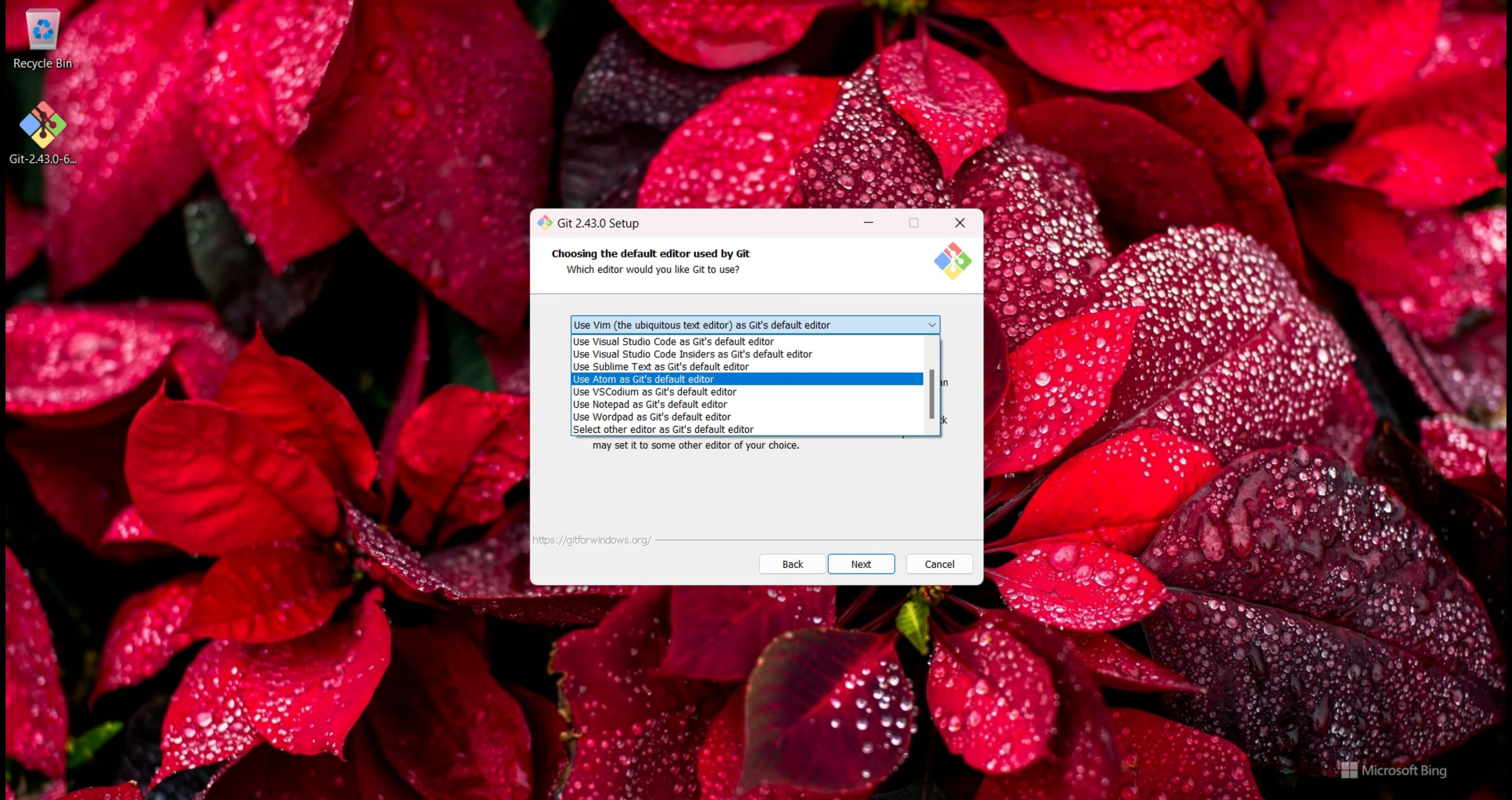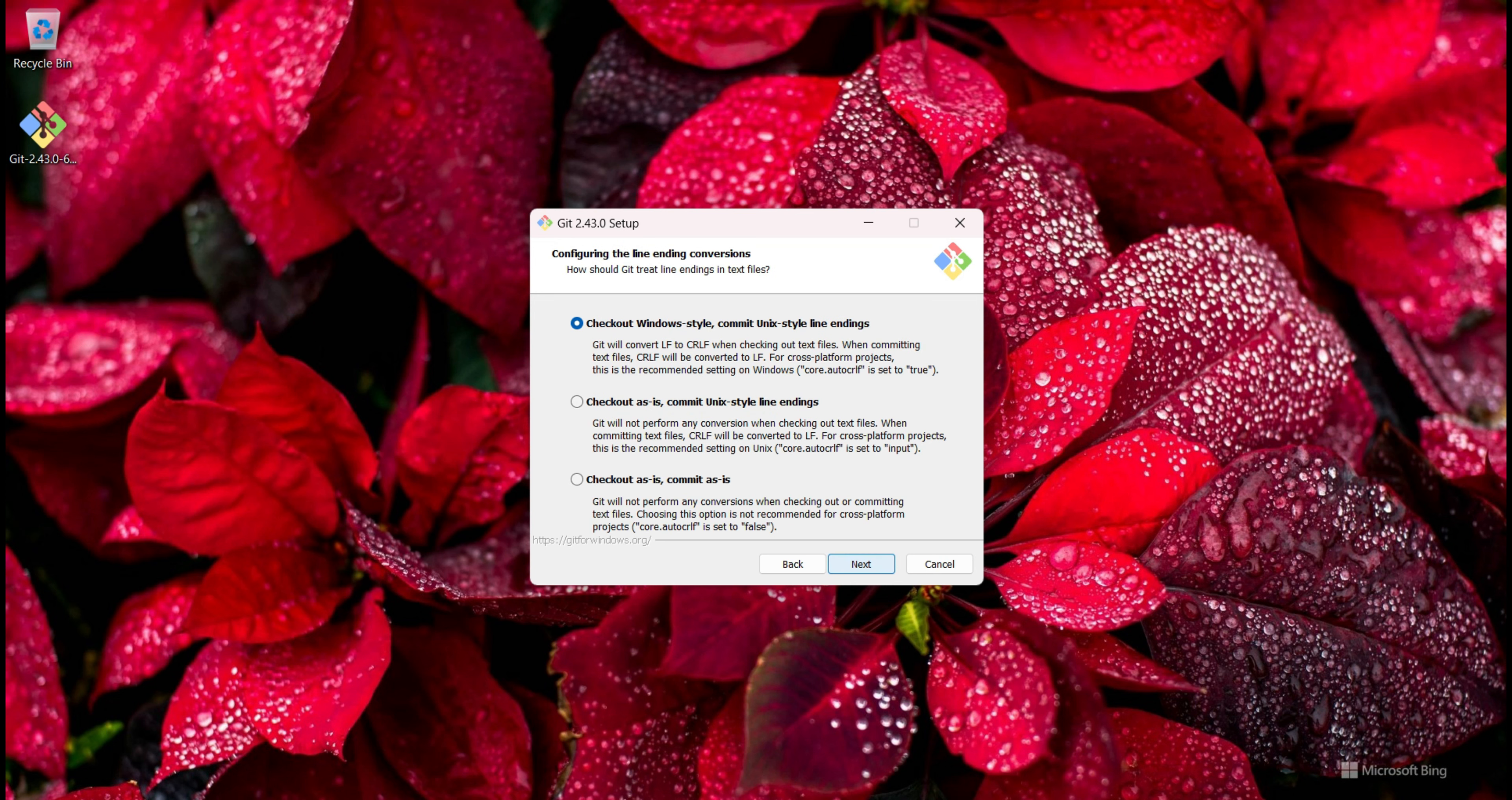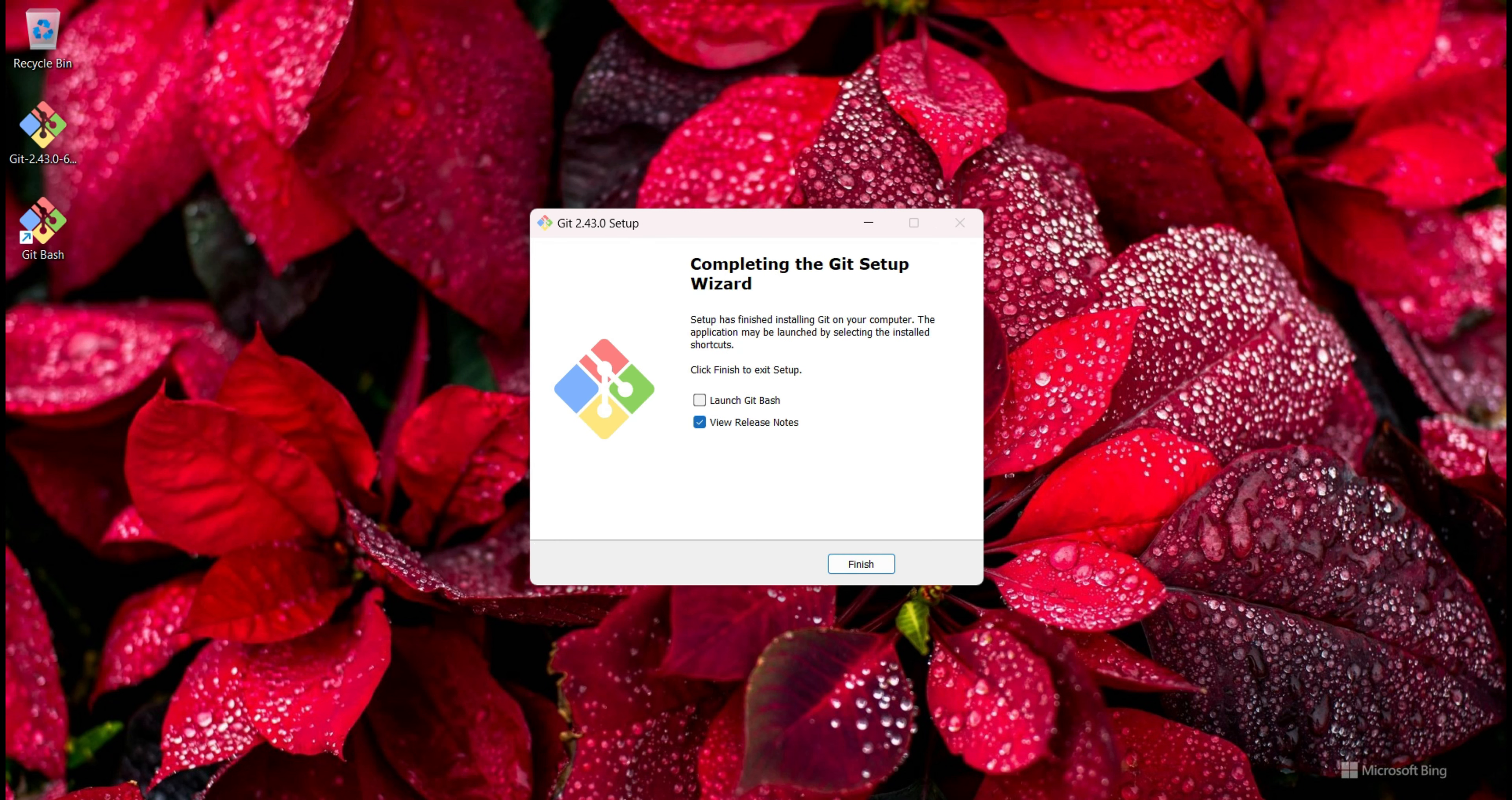From here I just use Vim as my default editor, so I click on Next, Next, Next, and Next. Next, Next, Next, Next, Next, Next, and at last click on Install button. I untick it and tick on Launch Git Bash.